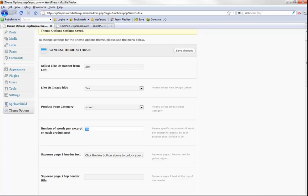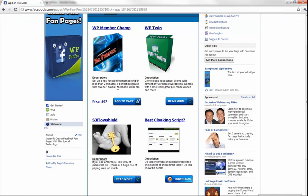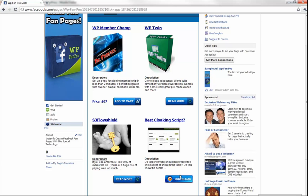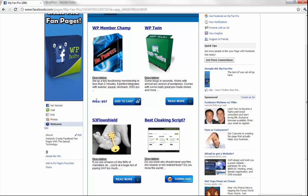The 'number of words per excerpt' setting controls this teaser copy under the product description — before your button shows up. When you put a price in, the Add to Cart button automatically shows up. You can specify how many words you want in the description before the rest is hidden.